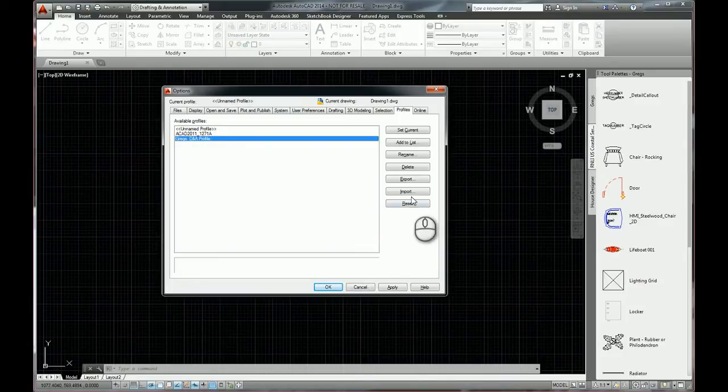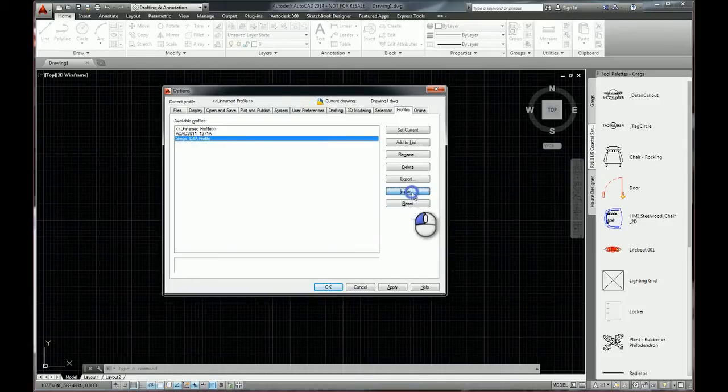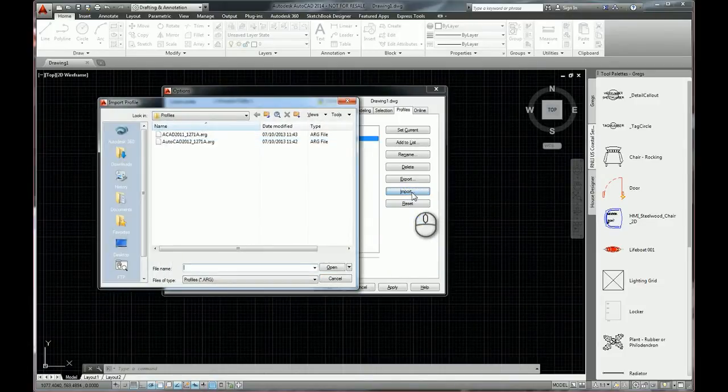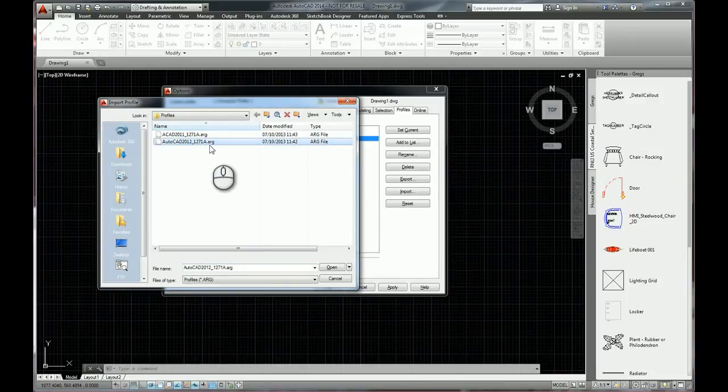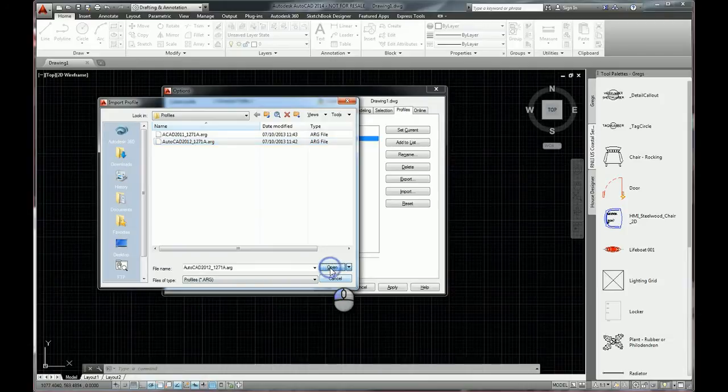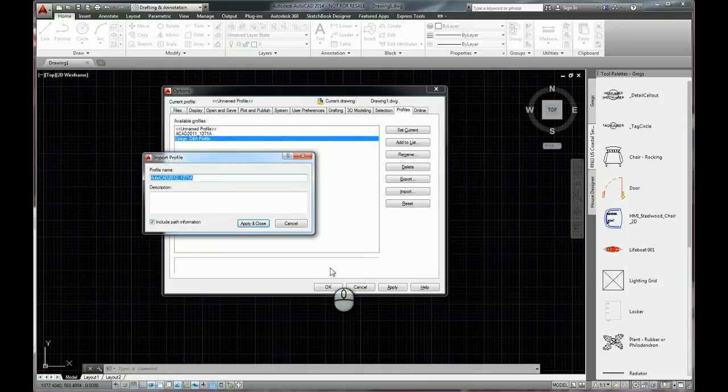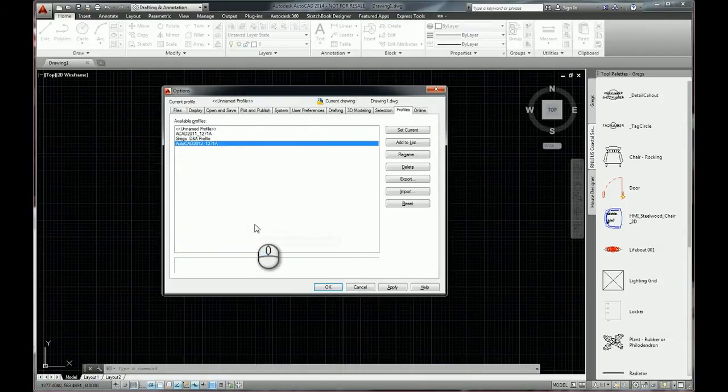And simply a case of clicking on the import button, finding the .arg file that you need, click on open, apply and close. And there it is.